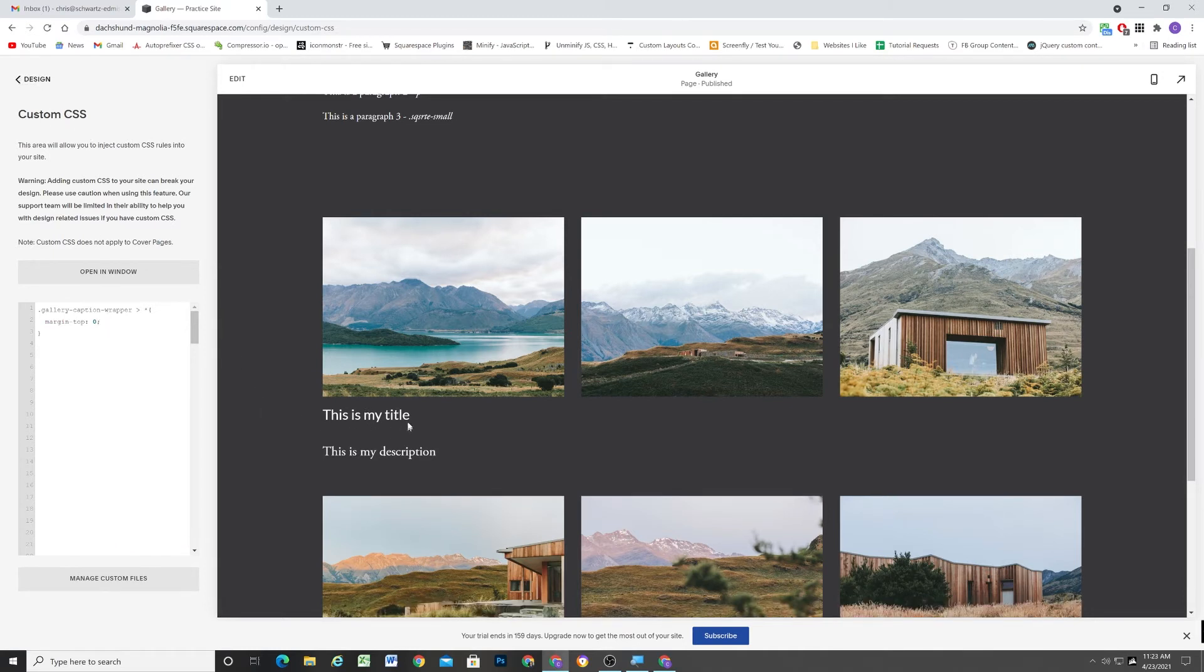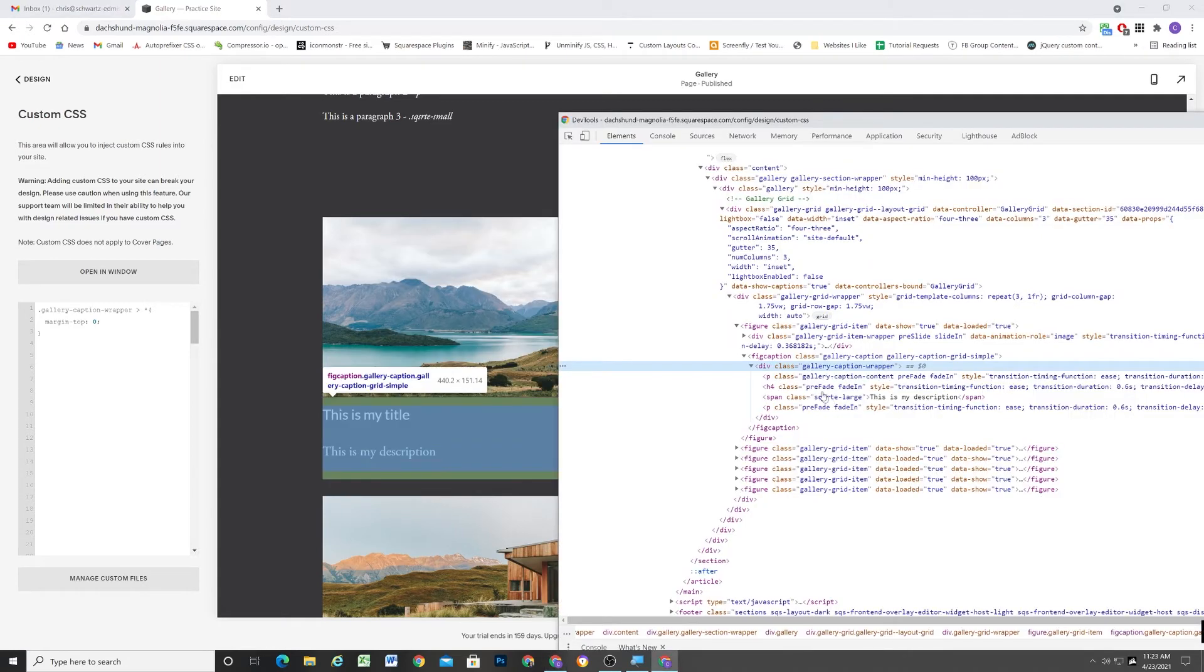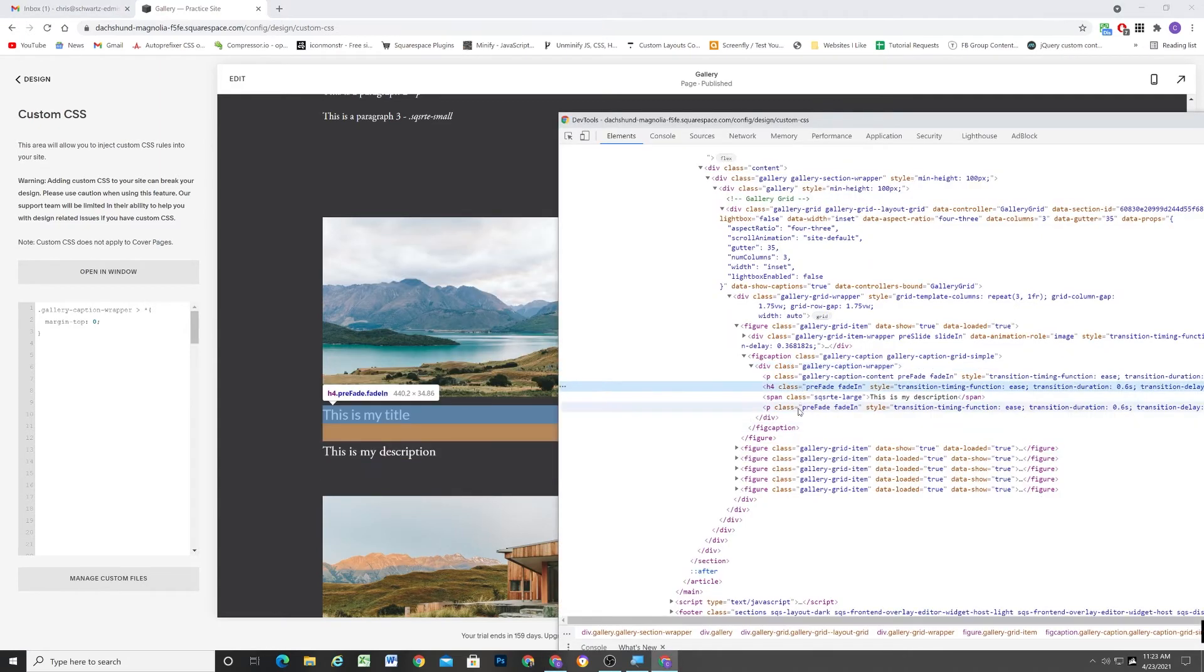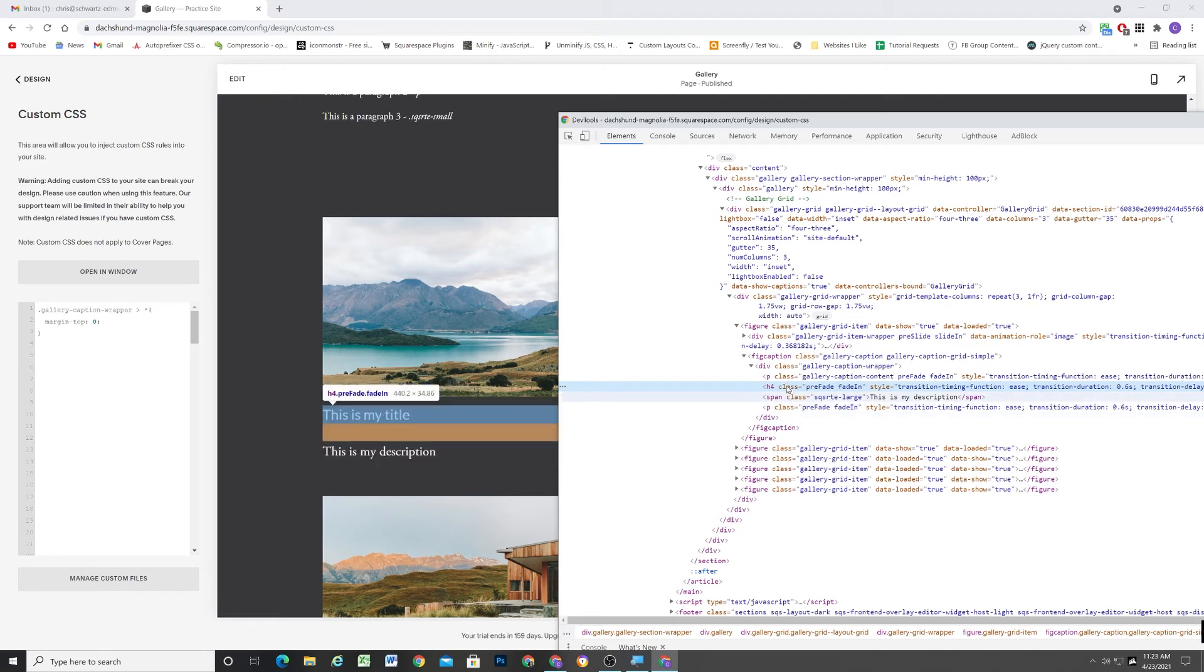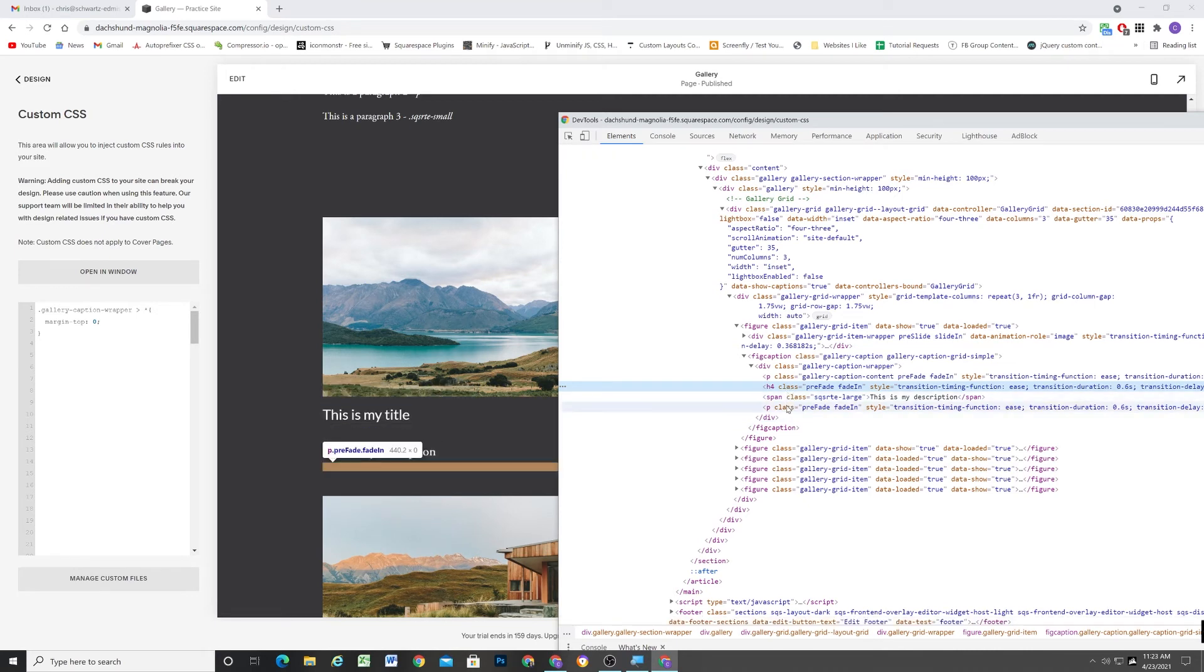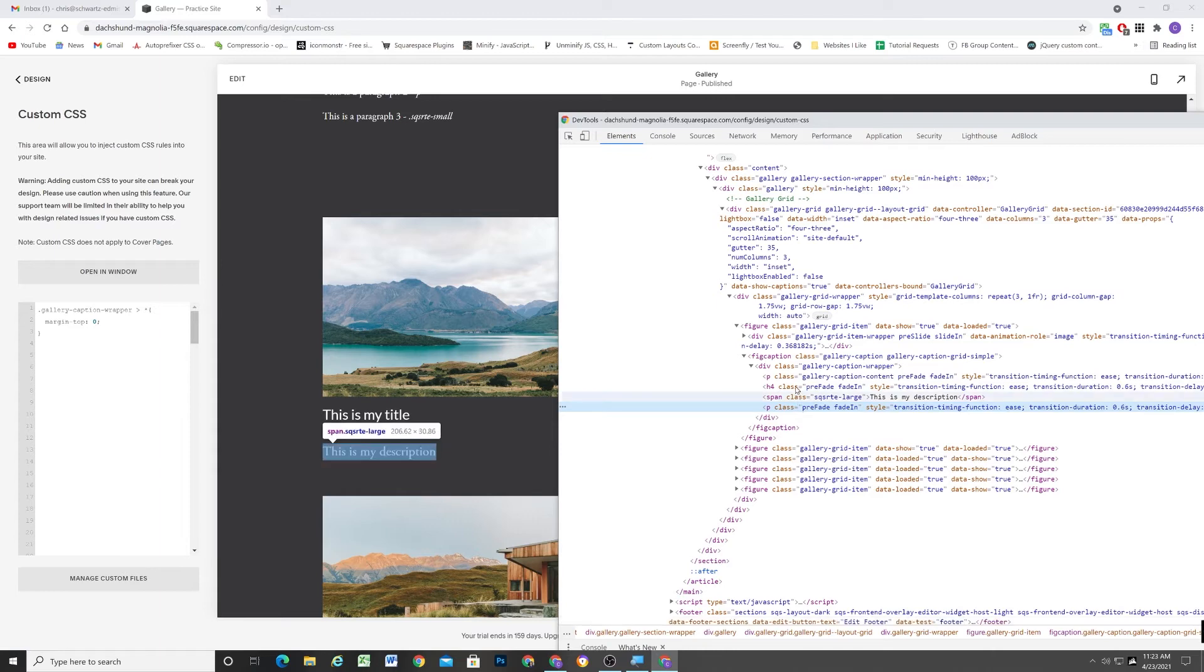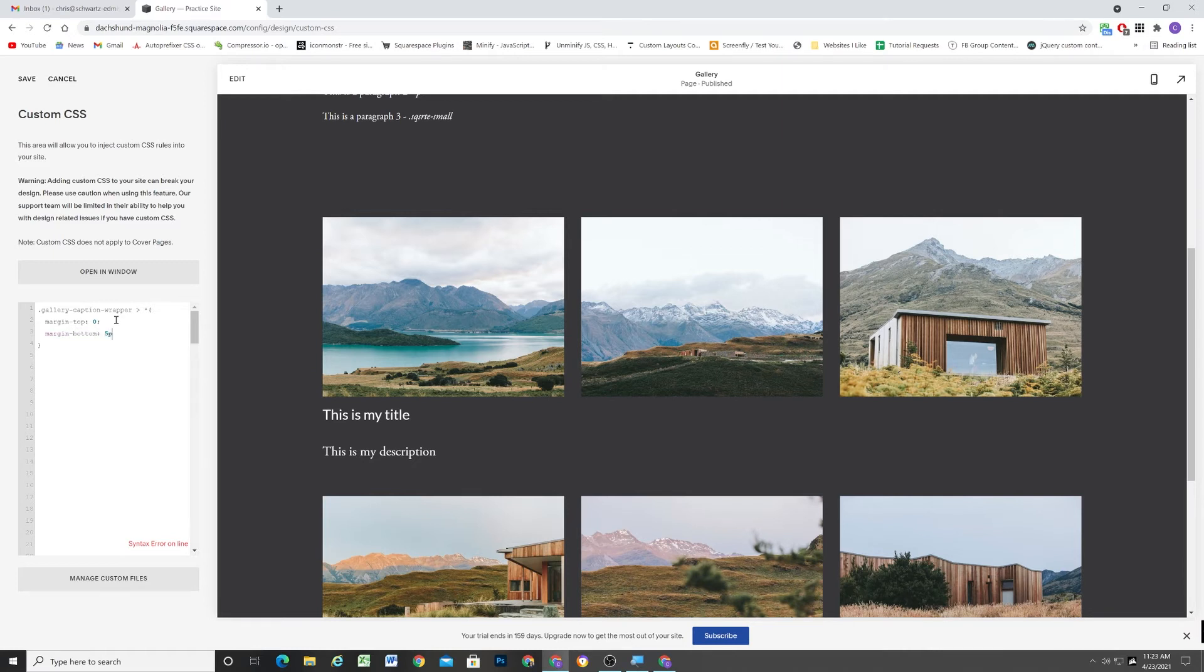So immediately now we're jumping up, but there's still too much space below here. And that's because the H4 still has a ton of margin on the bottom. And we can still see the margin bottom on this last paragraph element. So what I'm going to do is now just determine a margin bottom of, let's say, like five pixels.